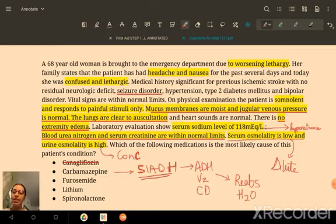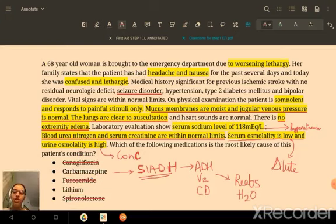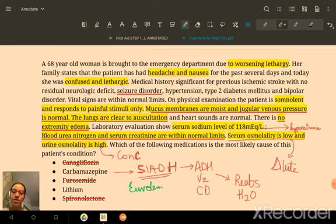Similarly, spironolactone is a potassium-sparing diuretic that would also cause hypovolemia and changes in BUN and creatinine. So both furosemide and spironolactone can be eliminated. The key point is that SIADH causes euvolemic hyponatremia — this is very important.